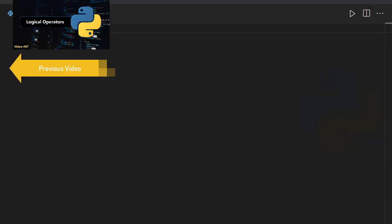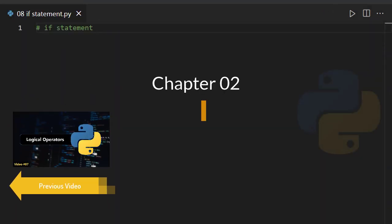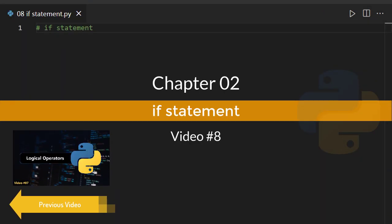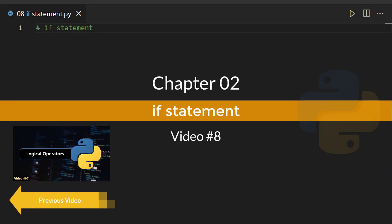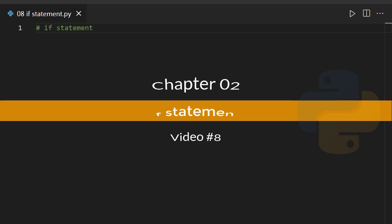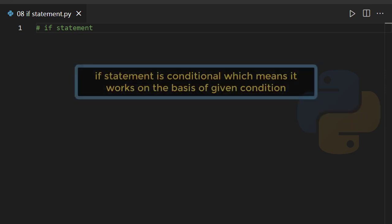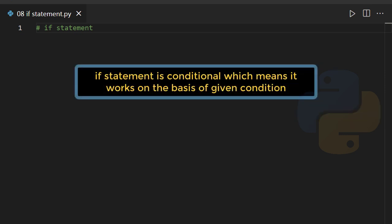Hey, in this video we're going to learn the if statement in Python. The if statement is considered as a conditional statement, which means it works on the basis of the provided condition. If the condition during execution tends to be true, the if block will execute.